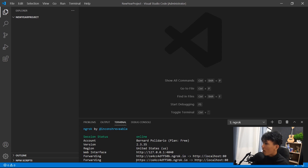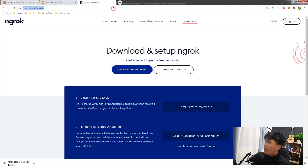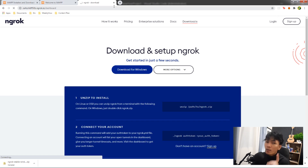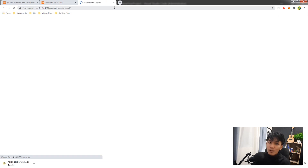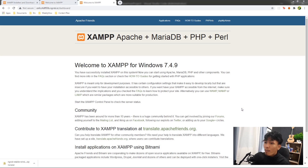Type 'ngrok http 80' in the terminal to start it. Copy the secure URL generated by ngrok. Actually, we should be working inside the htdocs folder rather than our project folder, so let's go back to VS Code and open the correct folder.